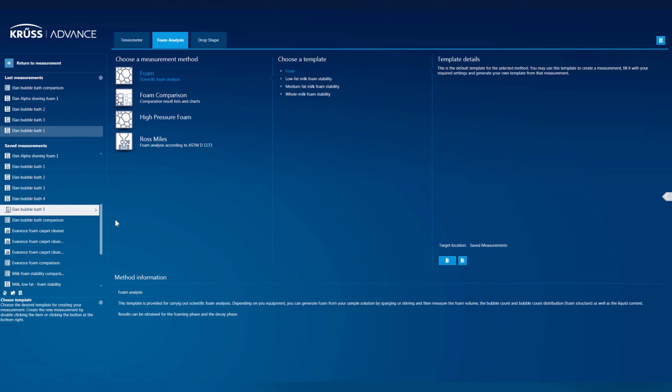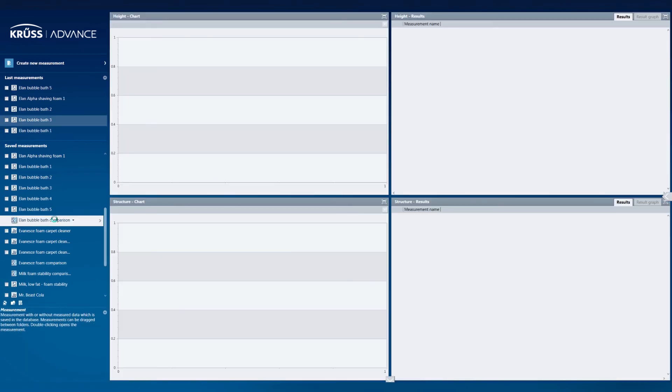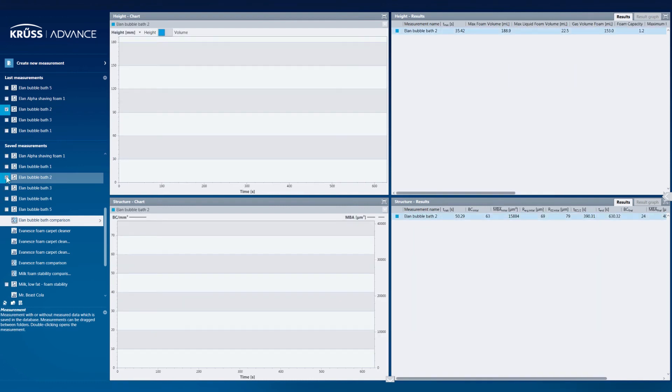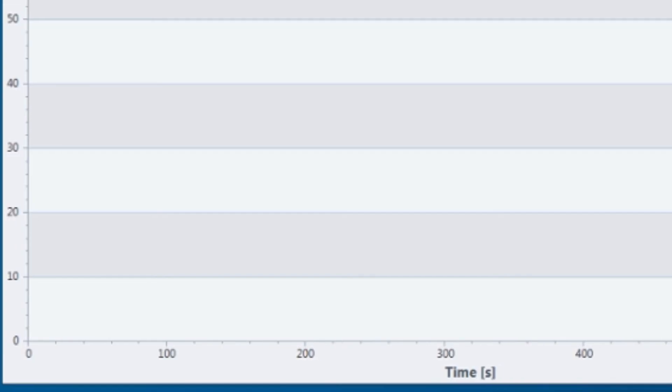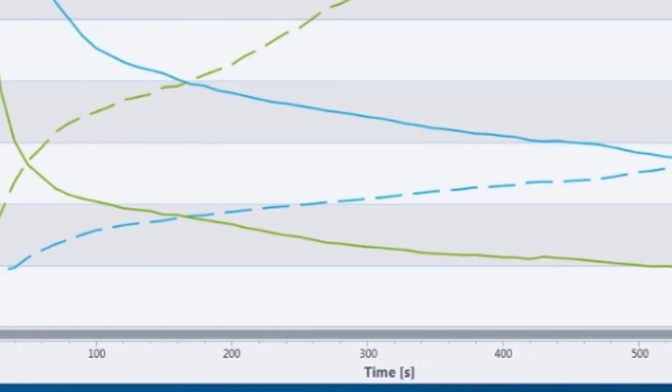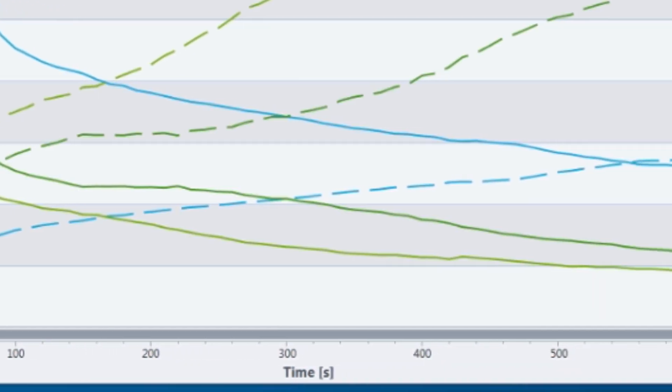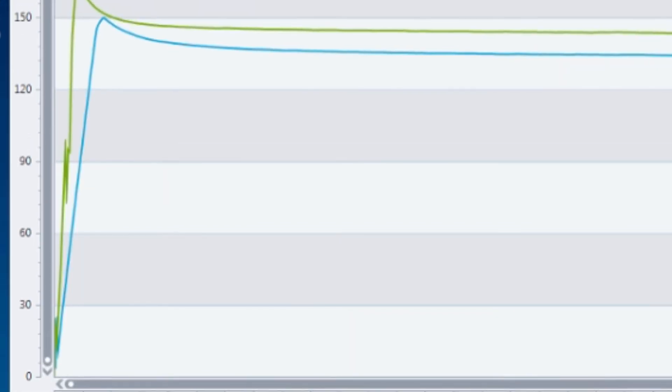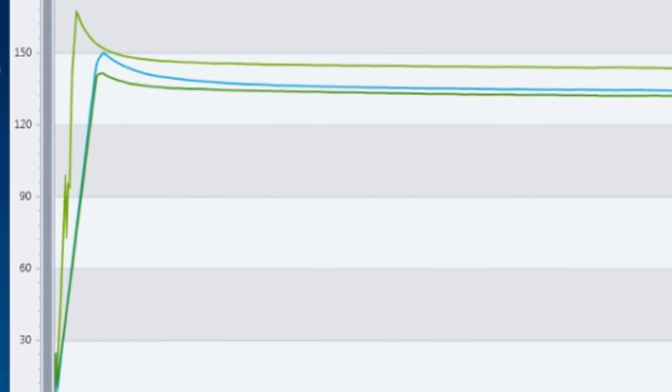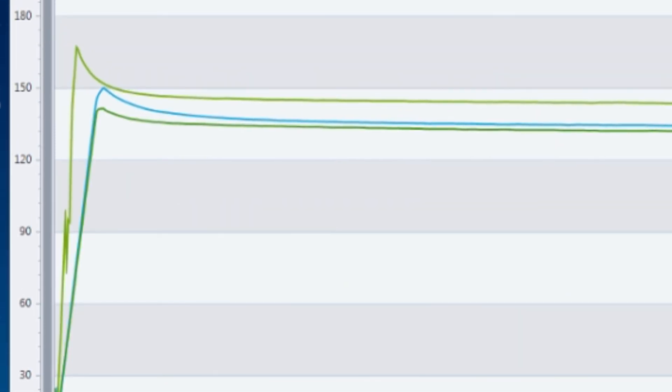Every different foam measurement you make can be compared directly with each other using our comparison tool. With this intuitive feature, you simply select which foam measurements to compare, and the software creates new graphs, charts, and tables with the data from the chosen measurements overlaid onto each other for easy comparison.